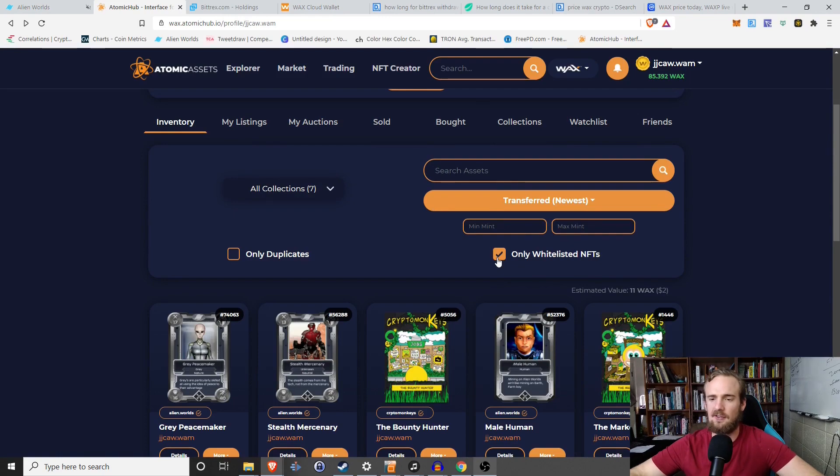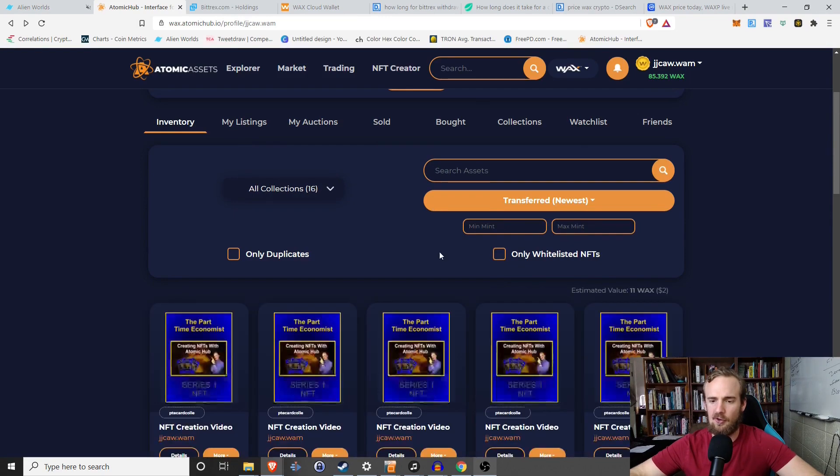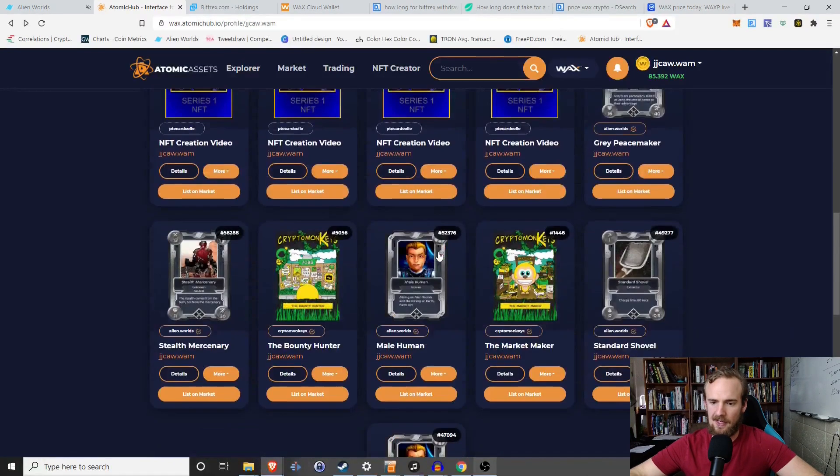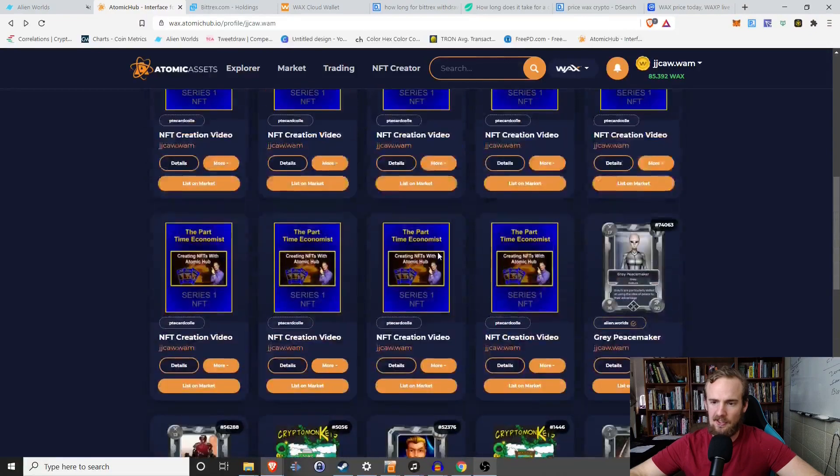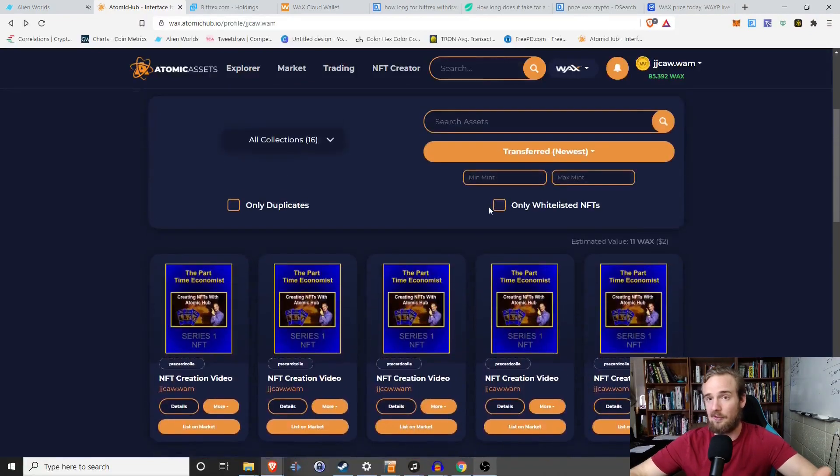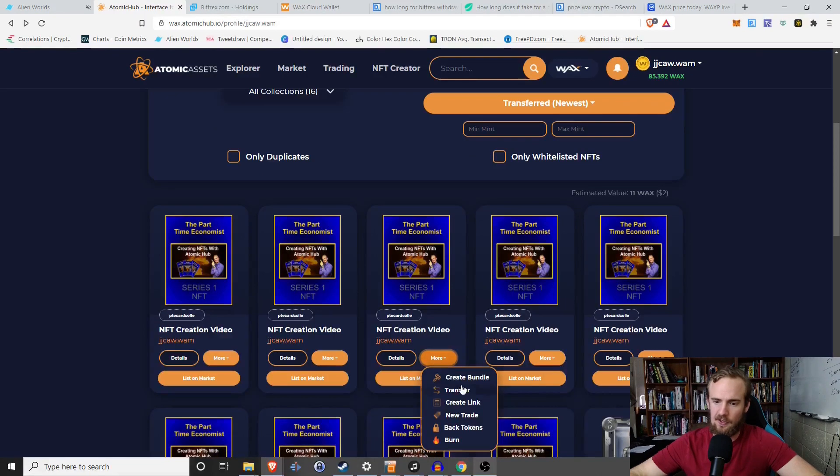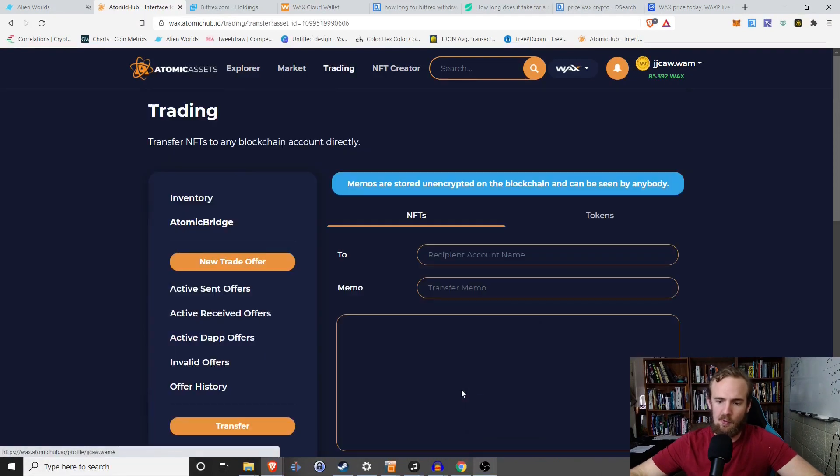Now, one thing that I will show you is these are not technically whitelisted NFTs. You have to go through a little bit of a process to get basically whitelisted. So I'm not currently there. However, they're still there. They're still real NFTs. You can still do a lot of things. You can transfer them. You can burn them.